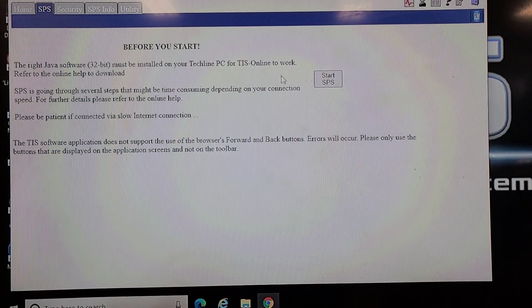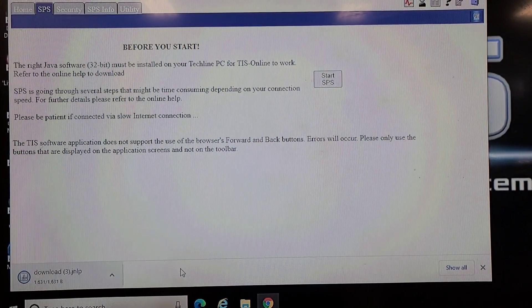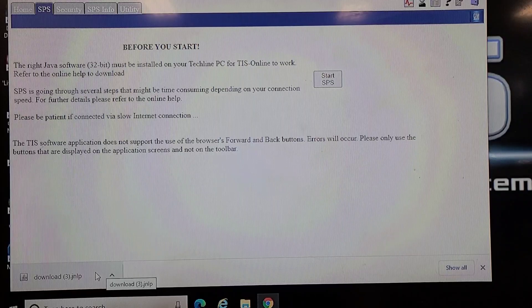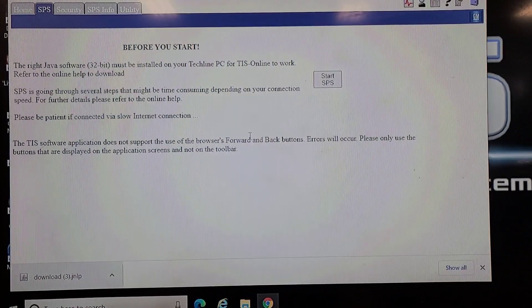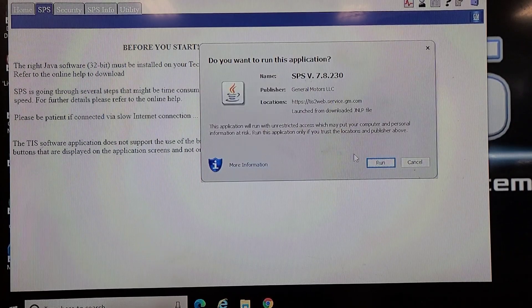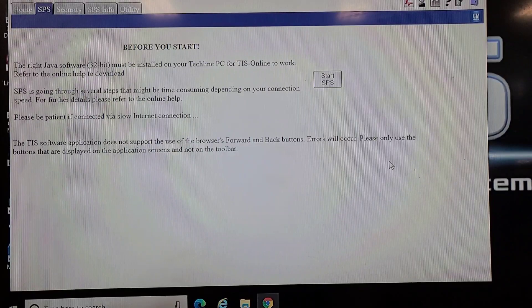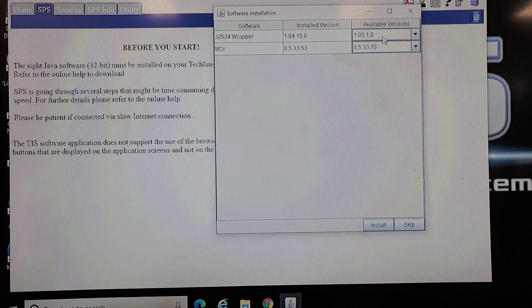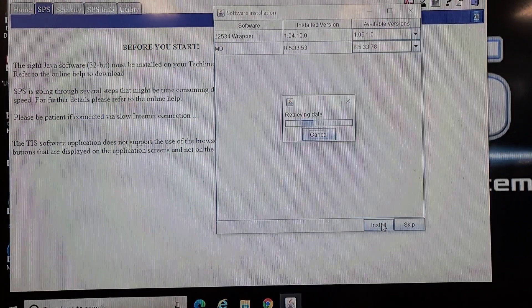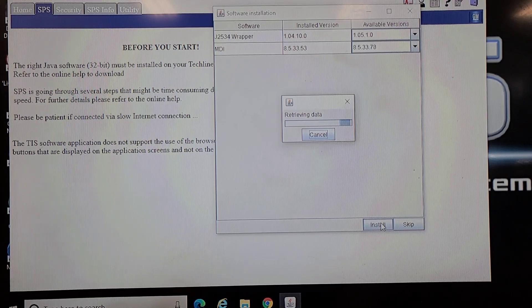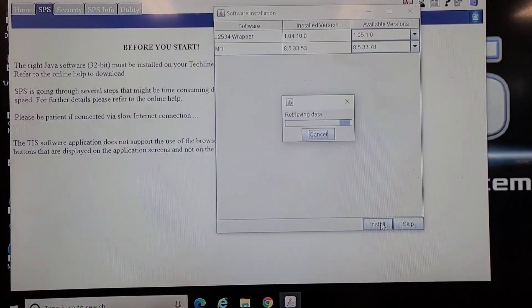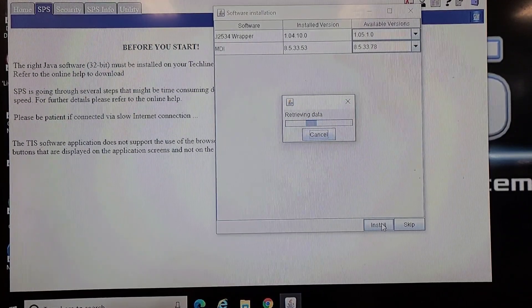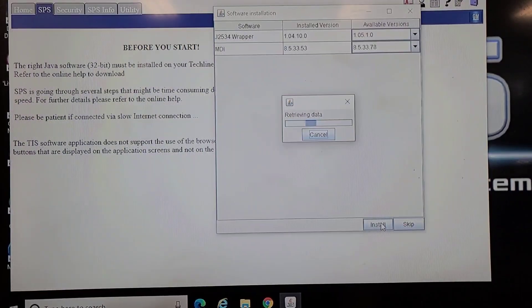We'll start service programming. I've already logged in to my account. I don't want to update Java. This installation takes several minutes and at some points it looks like nothing's happening, so you just have to be patient. If you're an independent shop, you have to do this every time you flash program. GM no longer sells access for a year, they sell it based on individual VINs.